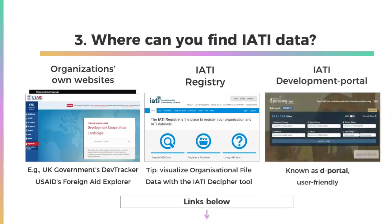Finally, IATI's Development Portal, also known as DPortal, makes IATI data more user-friendly. It has a search function that allows you to look for development assistance data by country, sector, and policy area, particular publishing organizations, and more. It also provides useful visualizations.